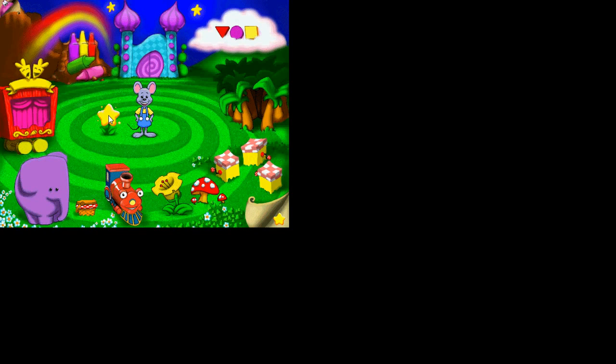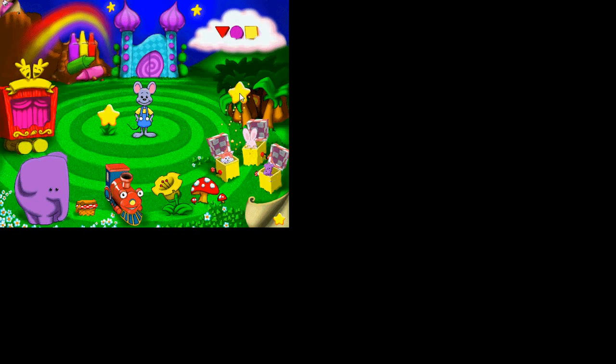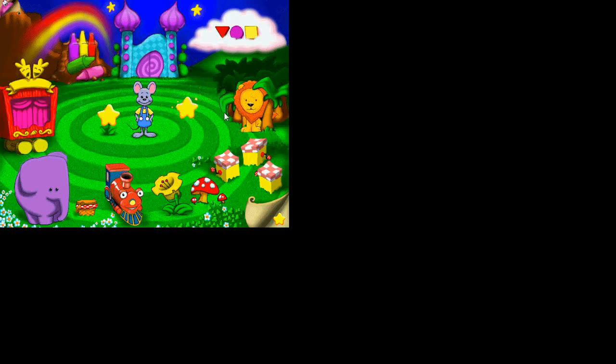There you go. That's as full screen as you're going to get with a program of this age. It was originally made in 1998, so the fact that it even works on Windows 8 64-bit is pretty impressive.